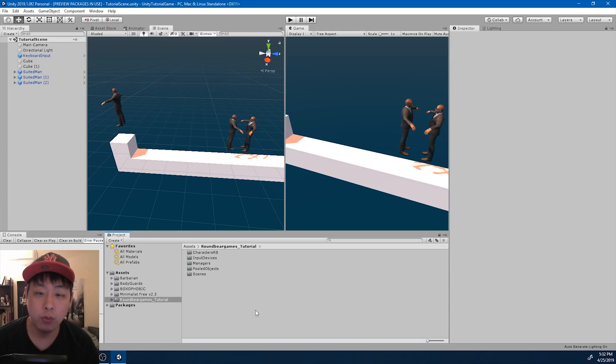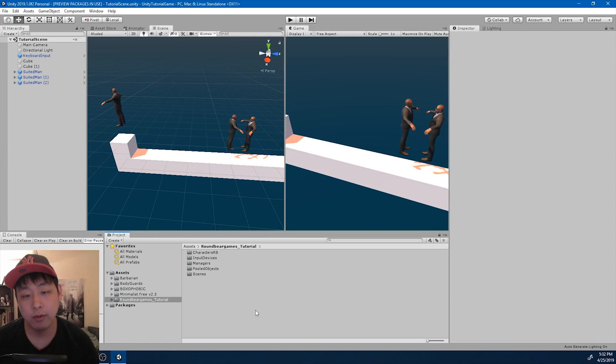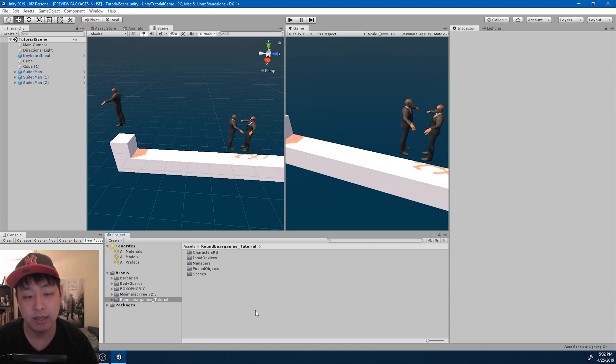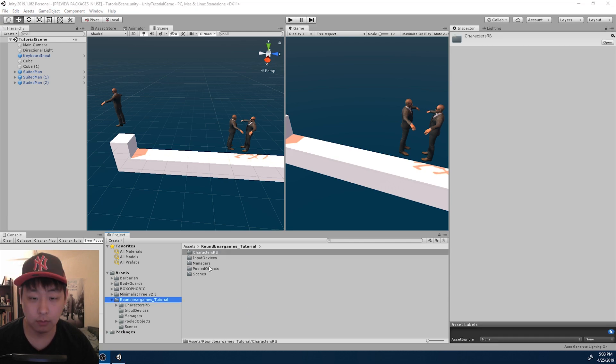Now that we know which general body part is being hit, we need some sort of code that returns death animations based on that data.